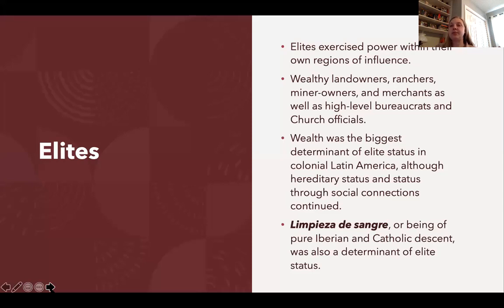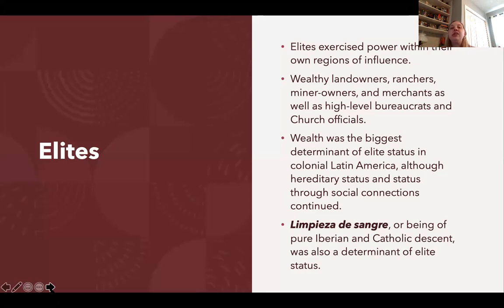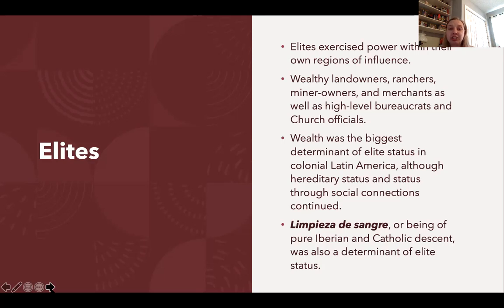Elites were not region-wide — because cultural centers were so far-flung and there was so much distance between the Spanish colonies and Spain, elites exercised power in their own regions of influence. A viceroy had power in his city; wealthy landowners controlled life on their estates. So elites were ranchers, landowners, mine owners, merchants, and high-level bureaucrats and church officials. Wealth was the biggest determinant of elite status, although heredity and social connections continued to play a role in defining the nobility.